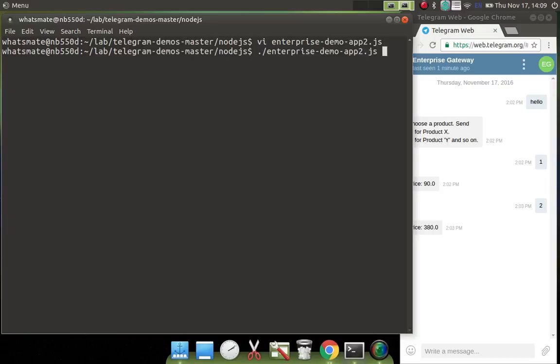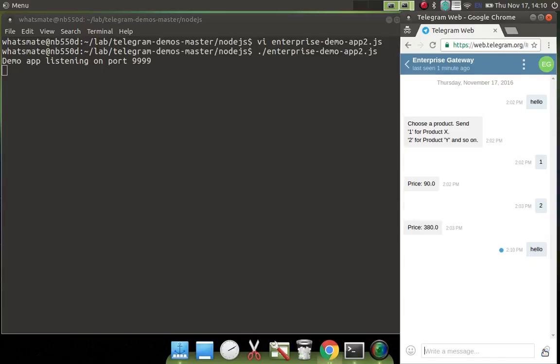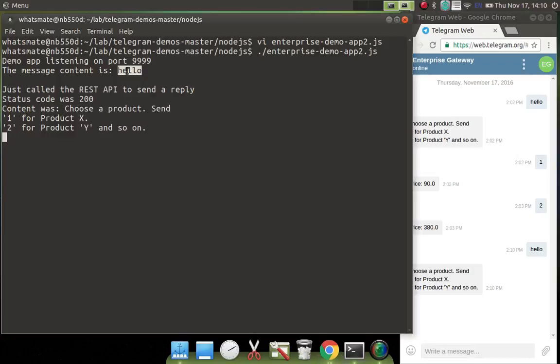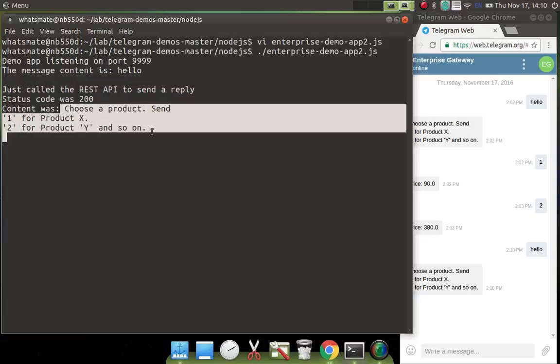Now we are going to run the chatbot. Just like before, we will say hello to the chatbot. As you can see in the console, there are some debug messages. You will be able to see what the user has said. And you will also see what reply we have sent to the user.